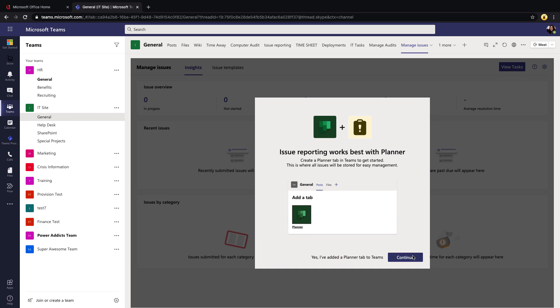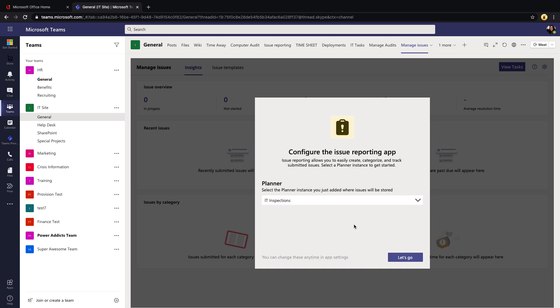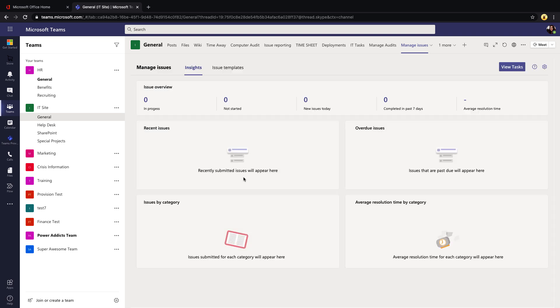Since this uses Planner and we're going to integrate this with a Planner tab, it's going to ask us on the screen which Planner instance that you want to use for this. I'll just reuse this IT Inspections Planner plan that we have. Once you select that, select 'Let's go' and this is the management application.